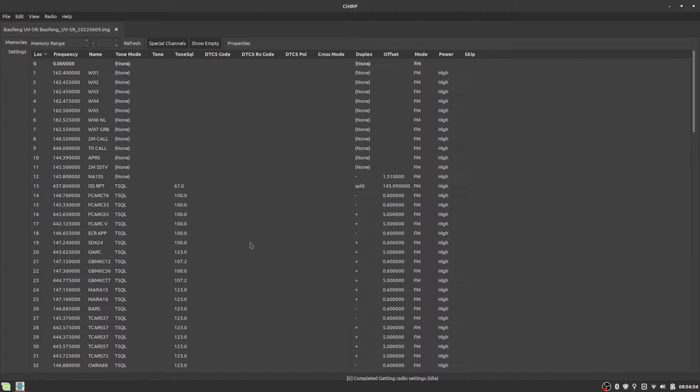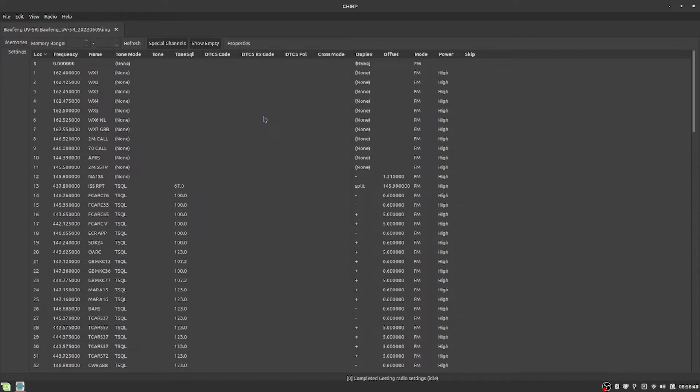All right, so what I have here is Chirp is opened up. I'm not even gonna try to cover how to do this in just the Baofeng menus. I highly recommend doing it with Chirp and then just use the USB cable.